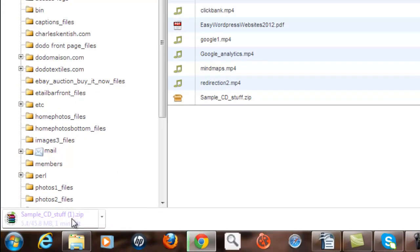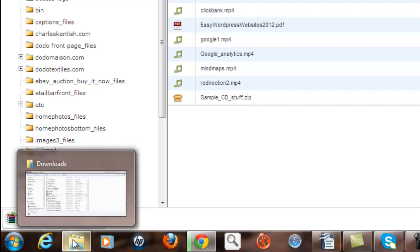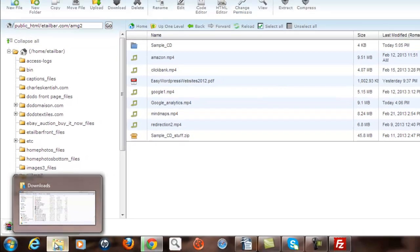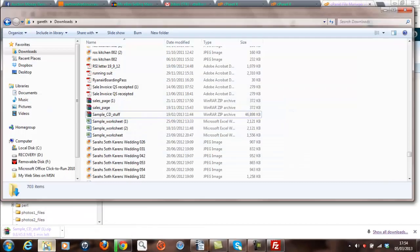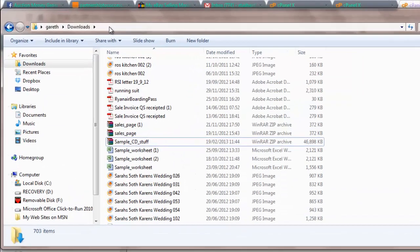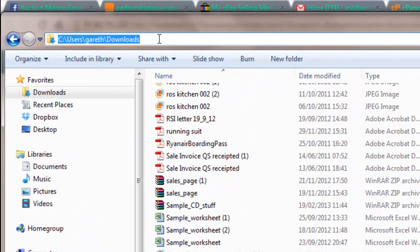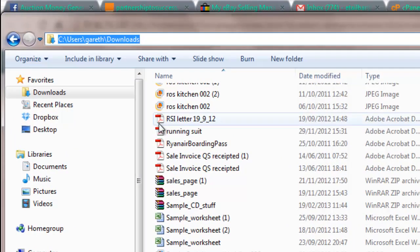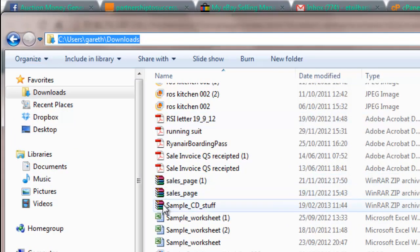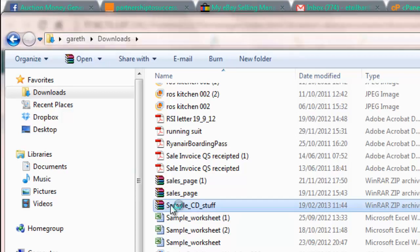Now I'm going to assume the file has already been downloaded due to the size, and I'm going to check that by looking at my Explorer program. You'll see that it should be downloaded into your downloads folder, and you can see here I have a zip file called sample CD stuff.